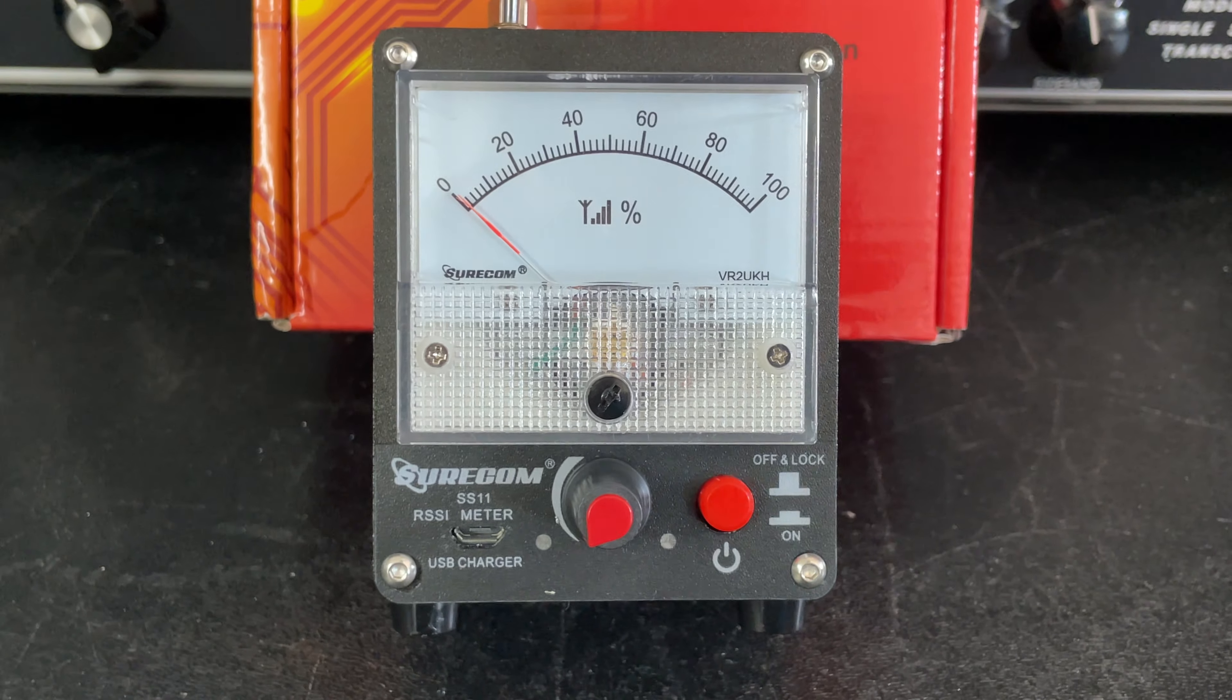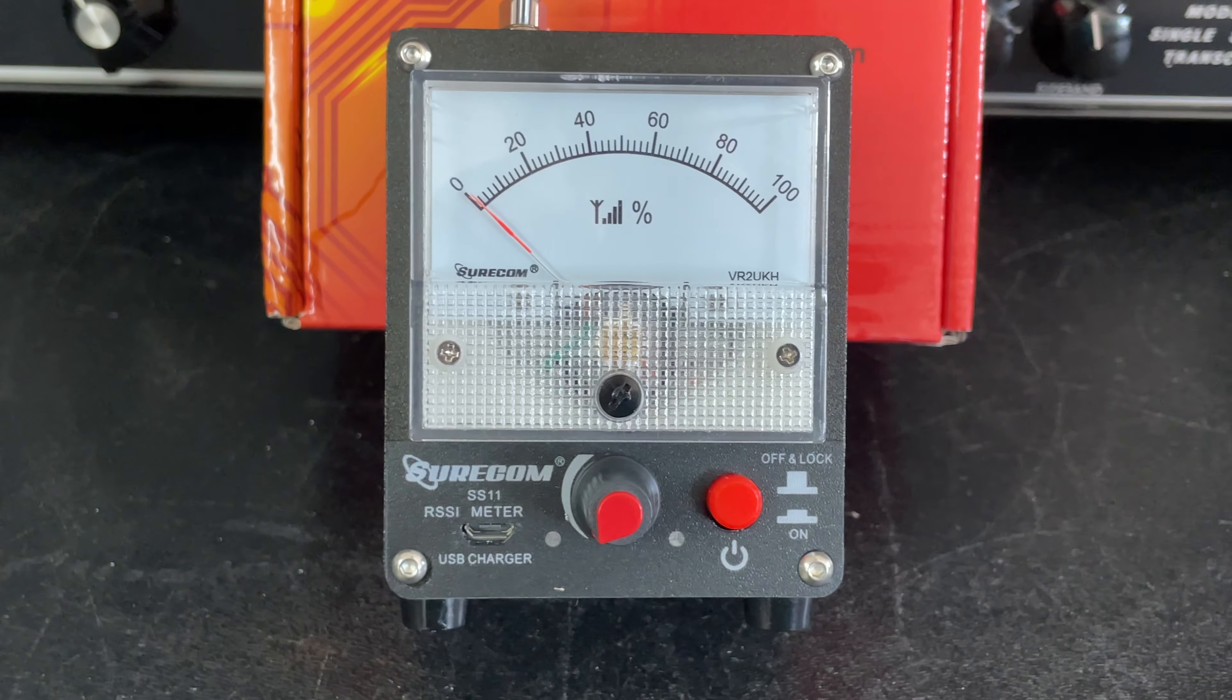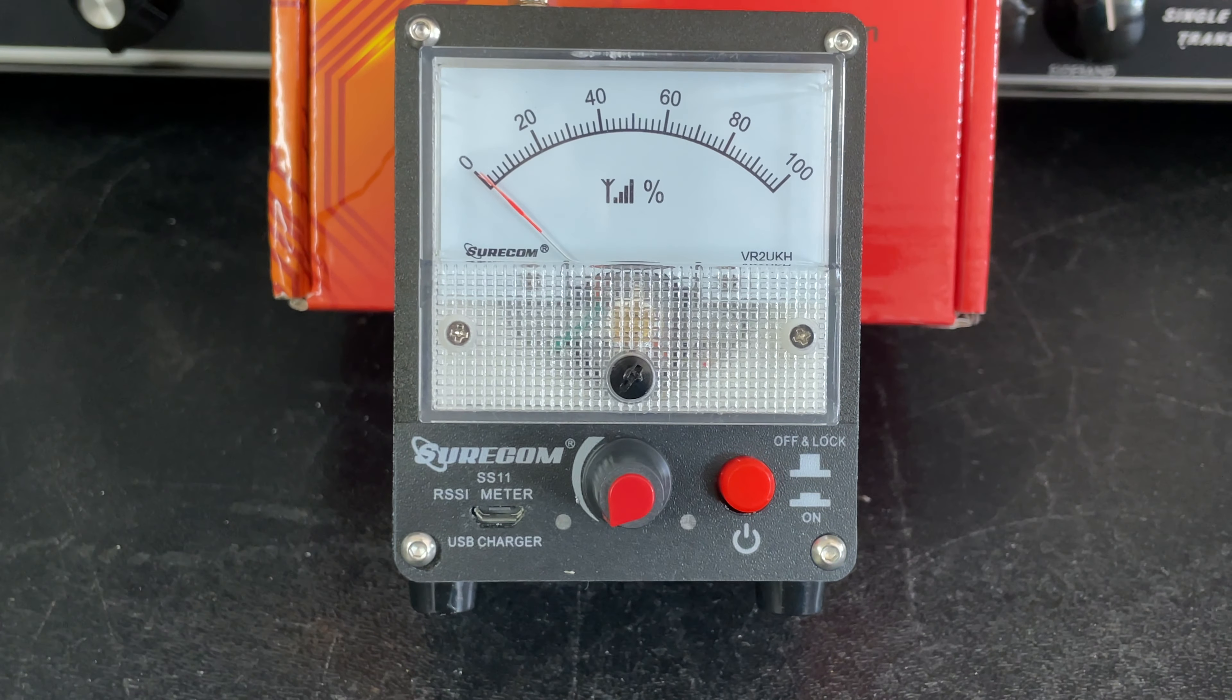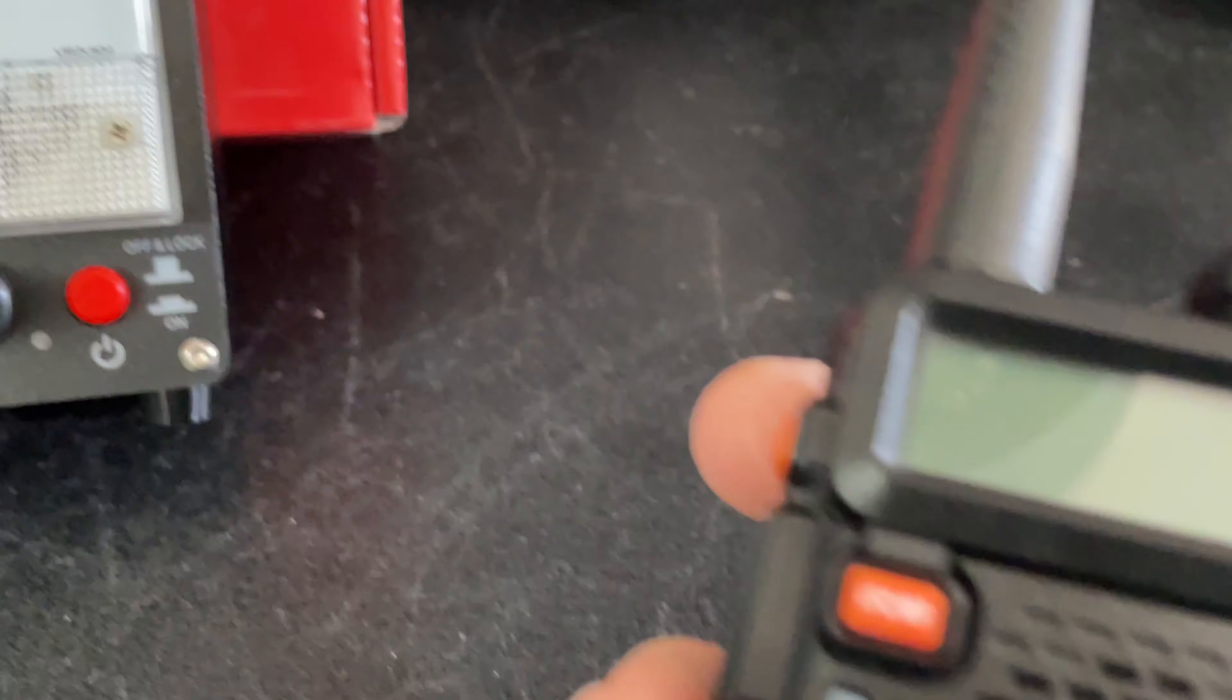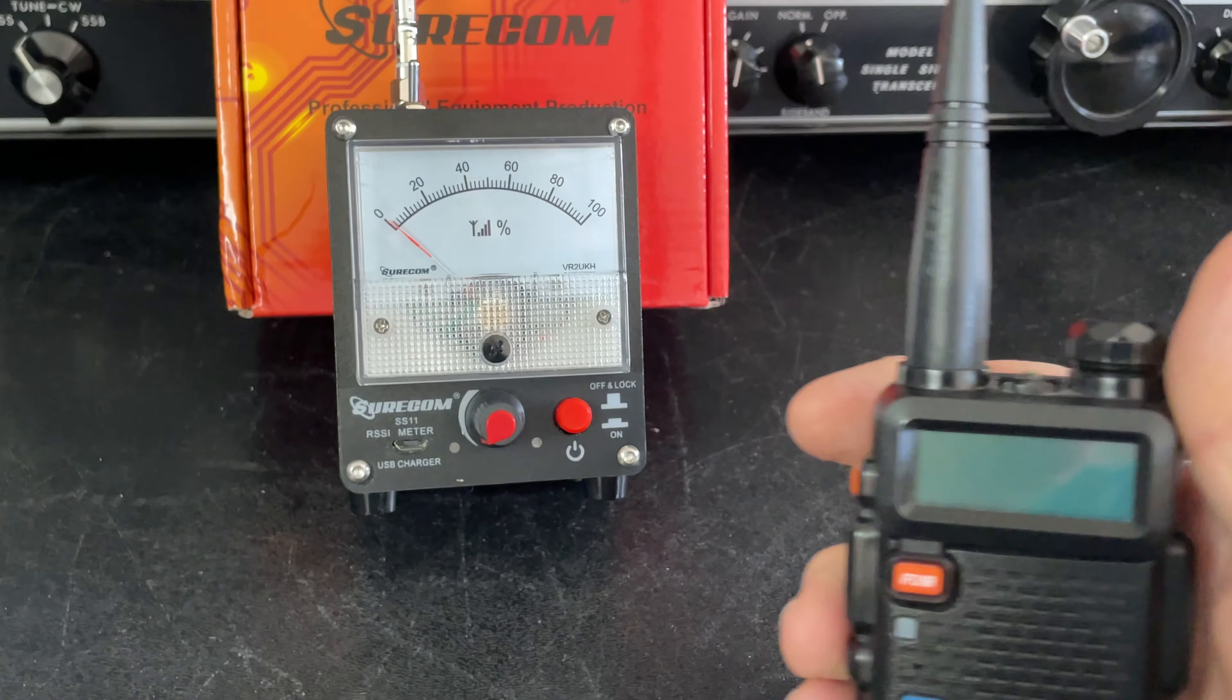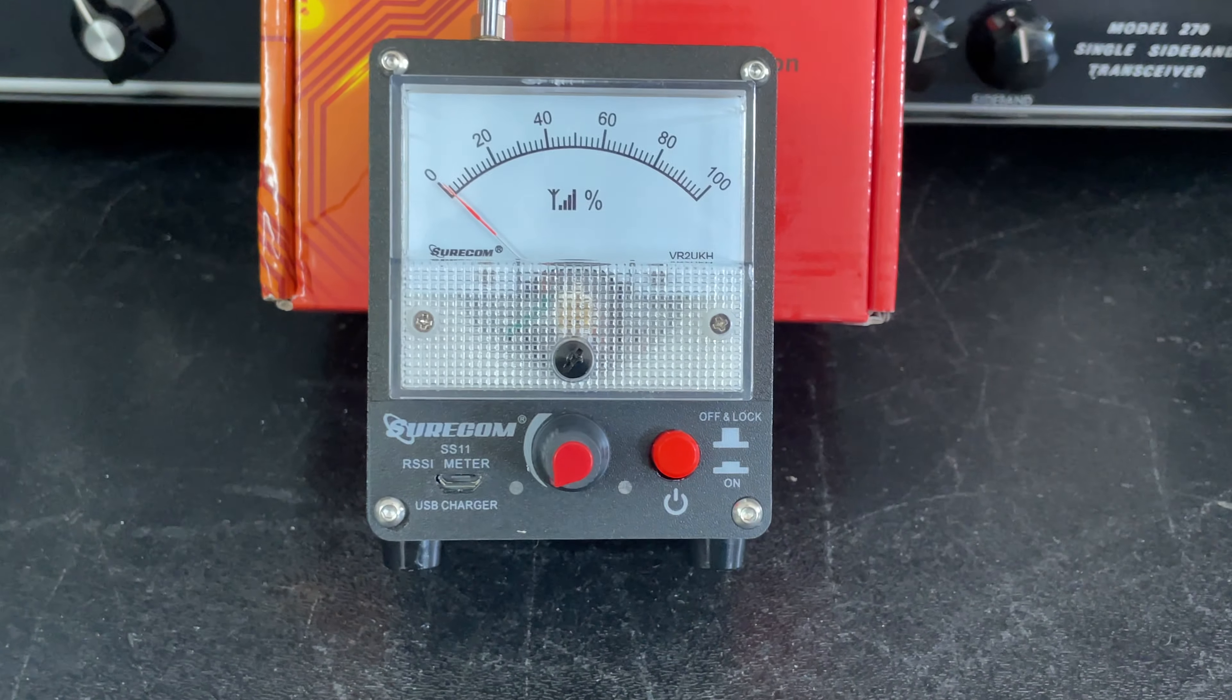For some of you who have purchased these, I've seen some complaints about it being too sensitive and not practical for close-up use. Some people want to take their HT and look at the signal coming out, but they can't hold the HT very close to it because it pins the meter.